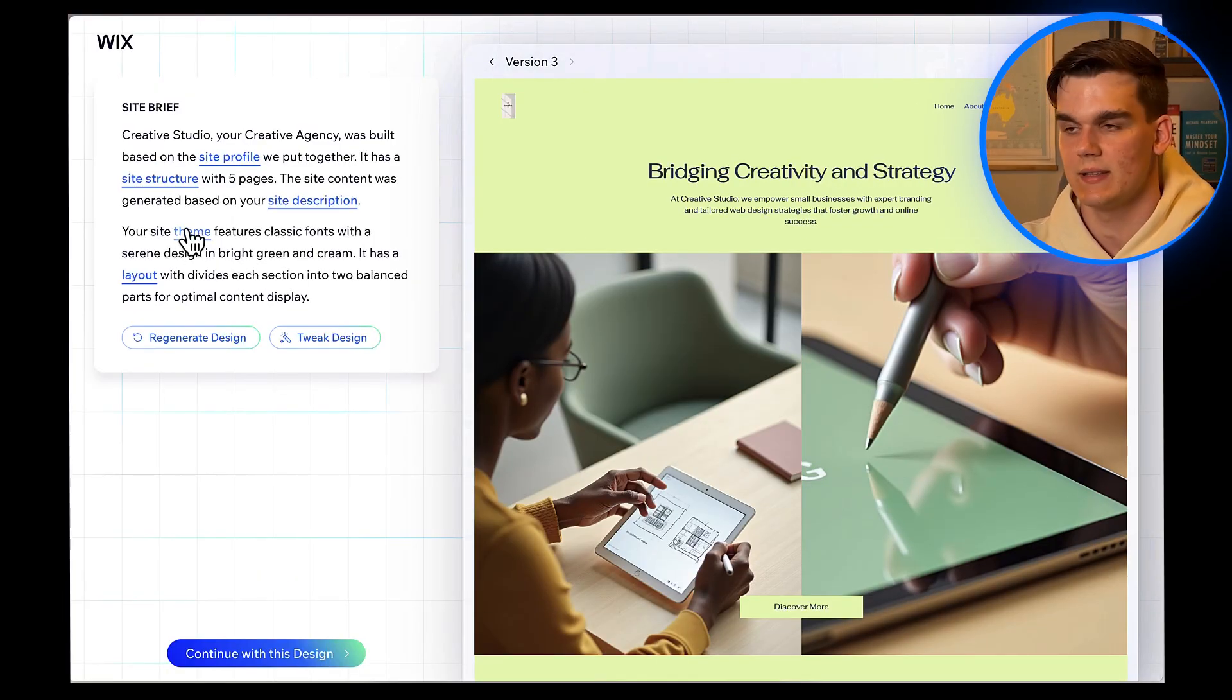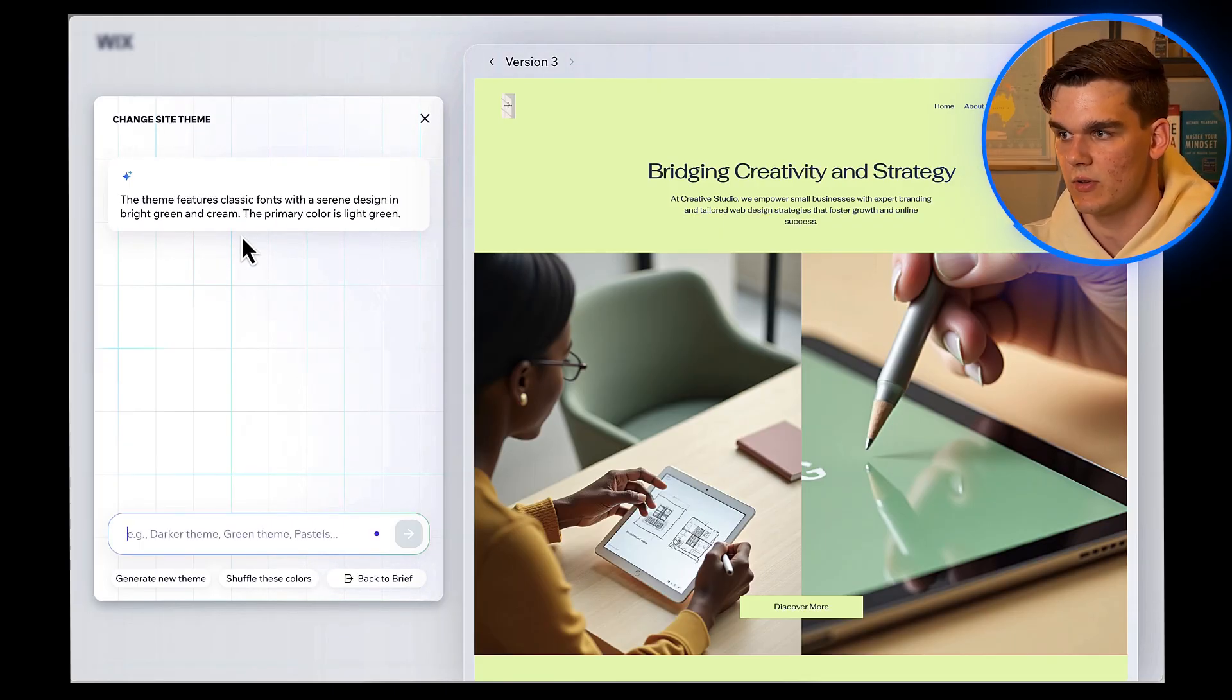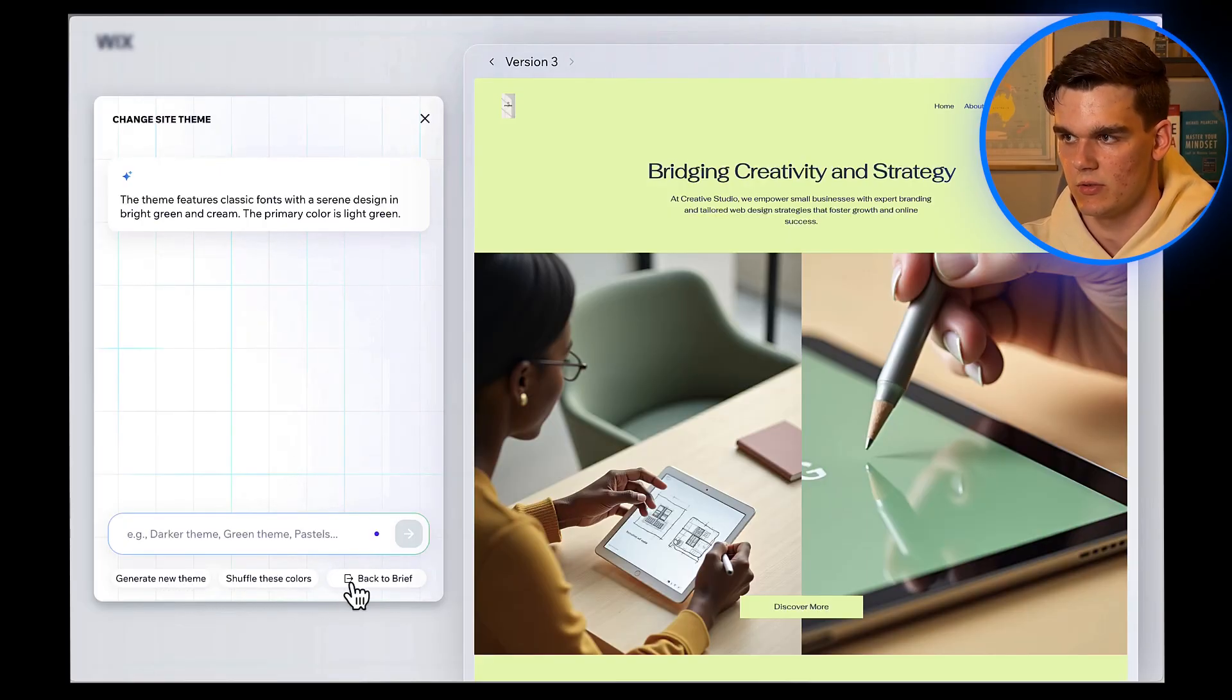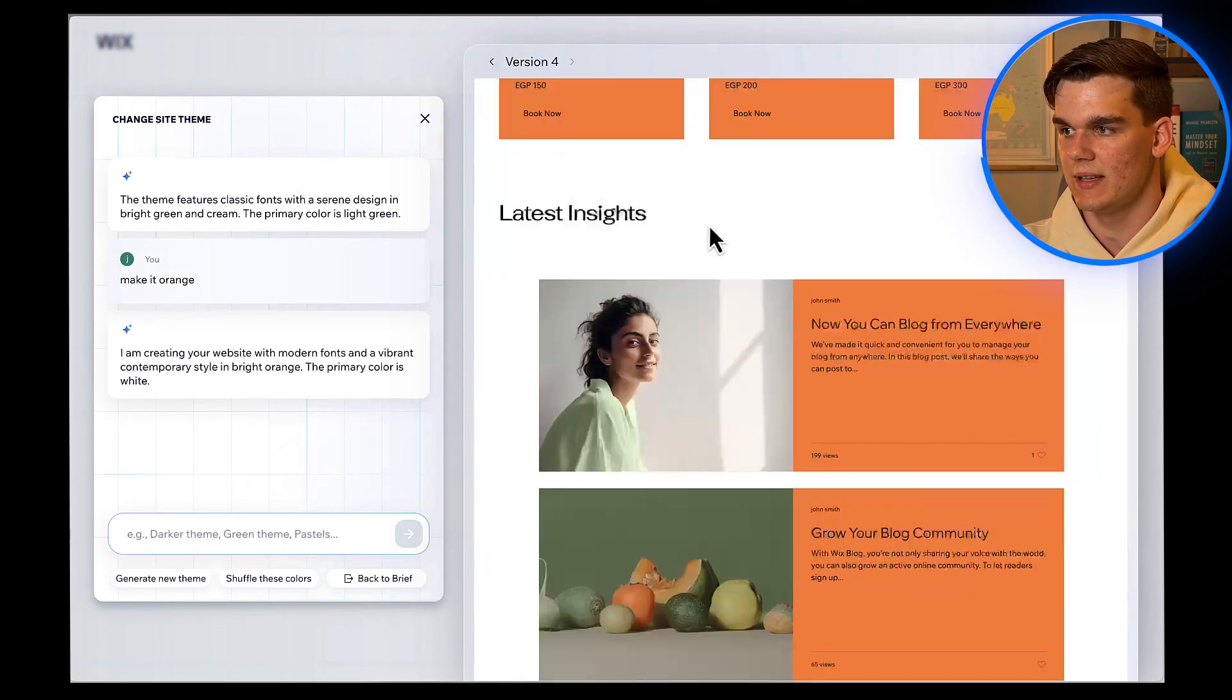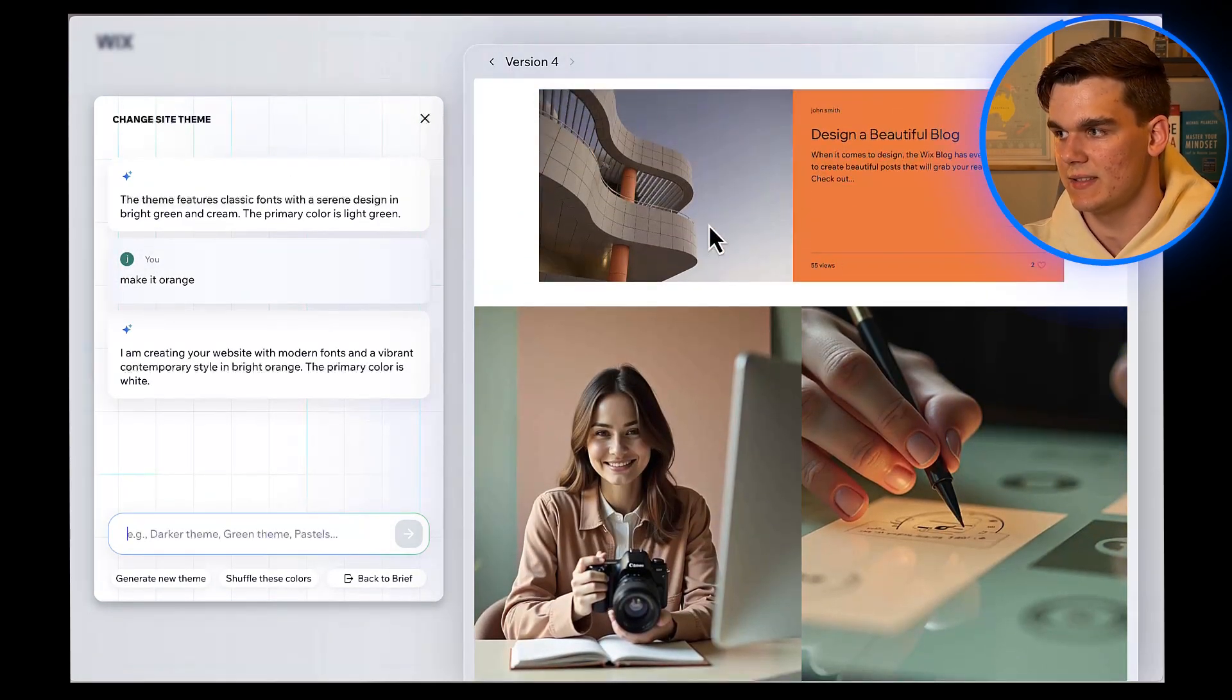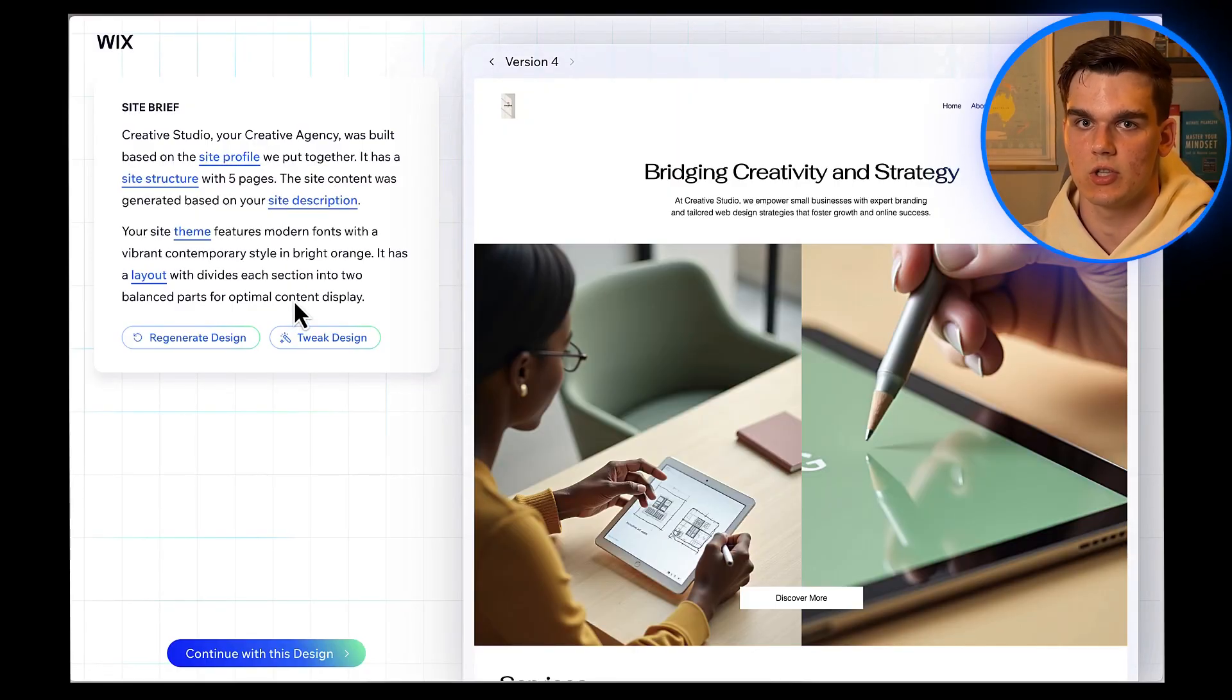Next up, you'll see Theme Options. You can talk to the AI and tell it what changes you want to make to the colors and font. You also have the options to generate a new theme or shuffle the colors. For example, I want to add an orange accent, so I'll type Make It Orange. And as you can see, it added beautiful orange accents. Okay, this is exciting.